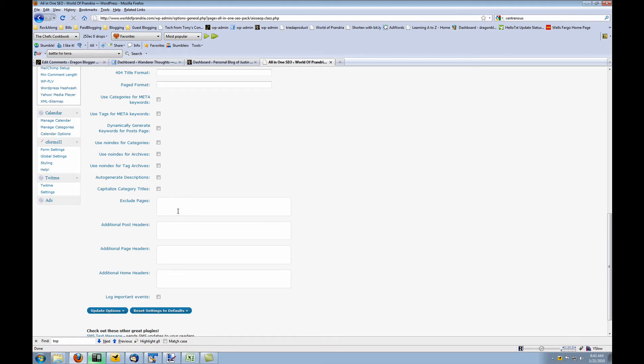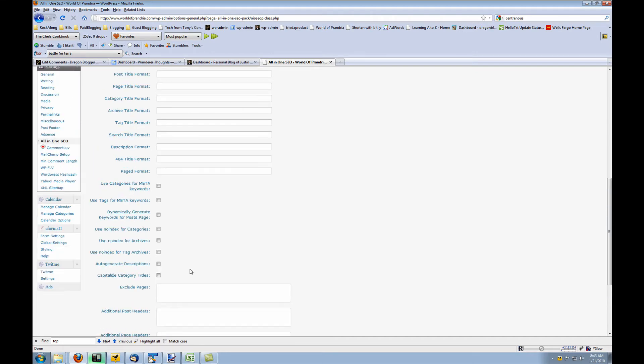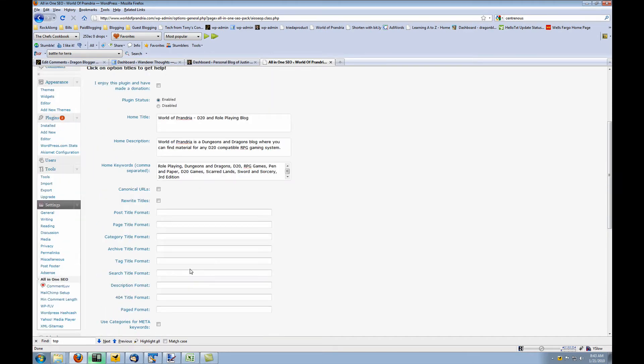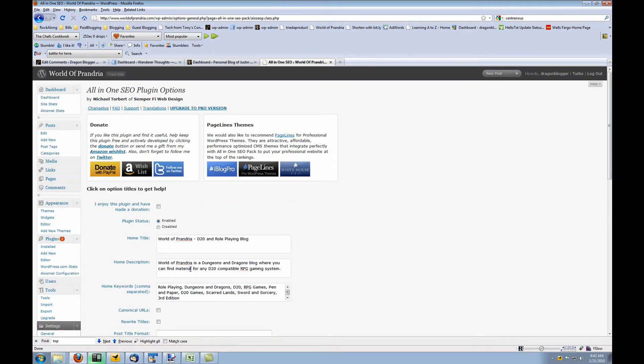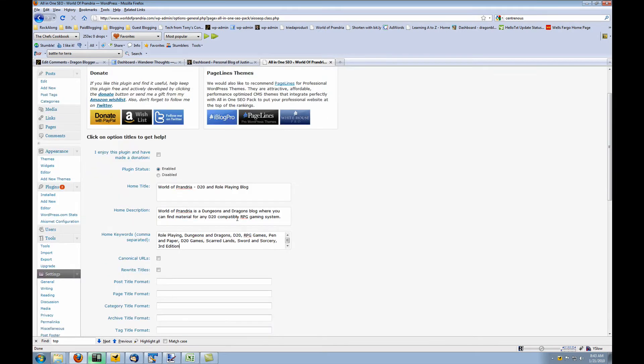You could specifically exclude pages, add additional post headers and things like that. You can find more information about the all-in-one SEO plugin by visiting the homepage or the FAQ. But primarily these are the three big options that I use for my blogs.